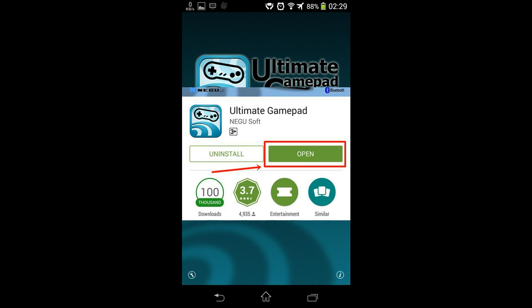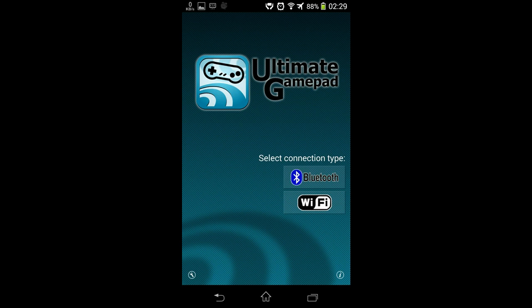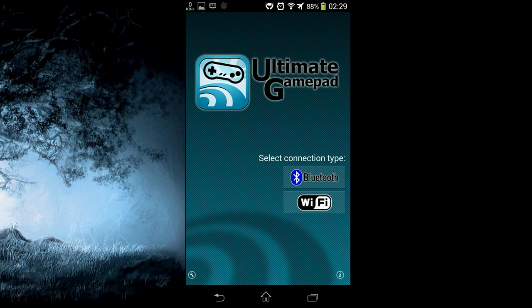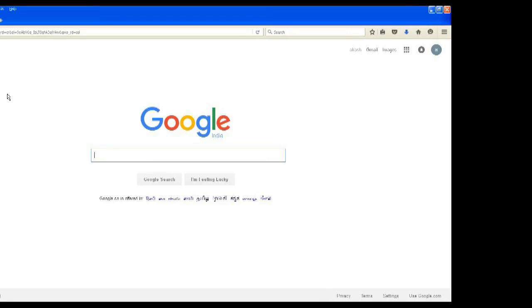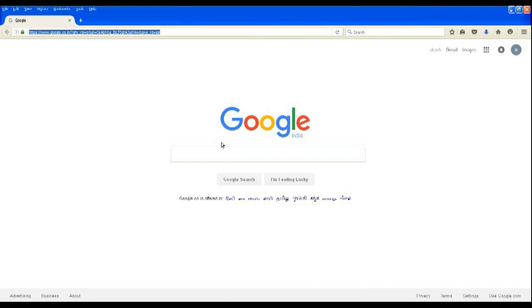Now open the app but do not touch anything. Well, this is the time you turn your head to your PC. Now open Play Store on your PC.